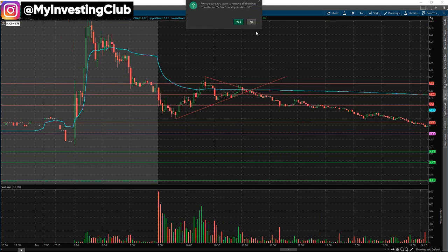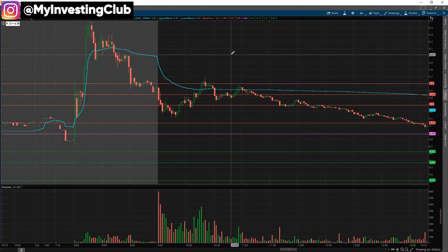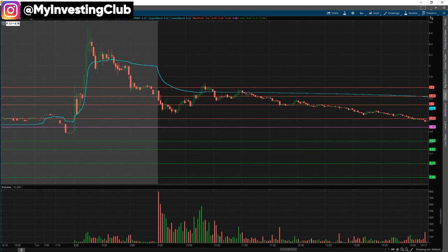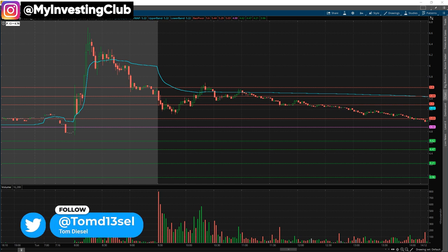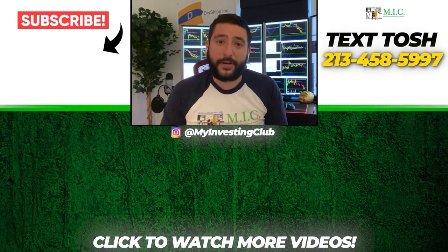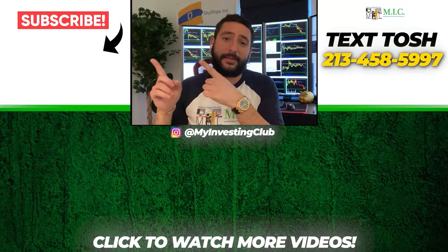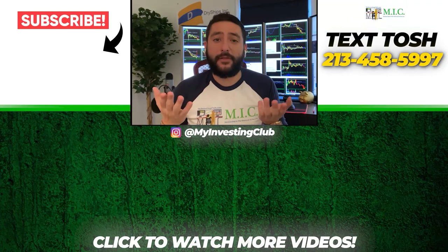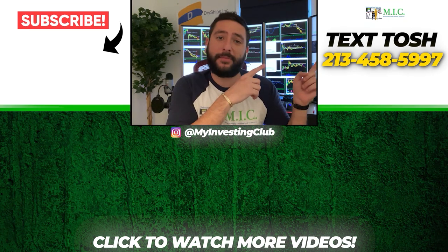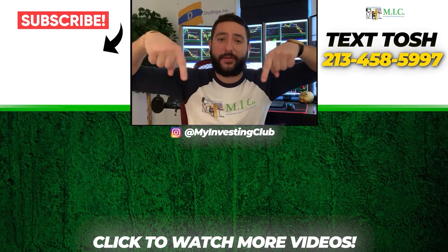I hope this video is helpful, guys. It's just an extra tool for you to add to your playbook, and if you use it right it could be beneficial to your trading. If you have any questions, DM me anytime — I'll see you guys on the next one. Take care. Thanks for watching. If you want to see more of our videos, please subscribe to our YouTube channel. We post a new video every single day. If you have any questions about MIC or general trading, please text Tosh using the number shown, and stay up to date by watching some of our most recent videos.